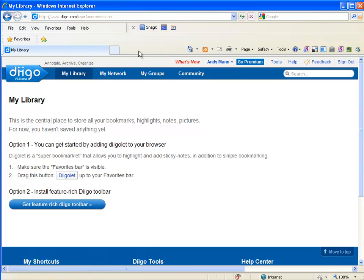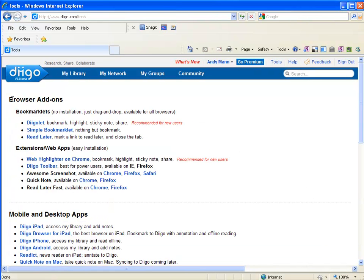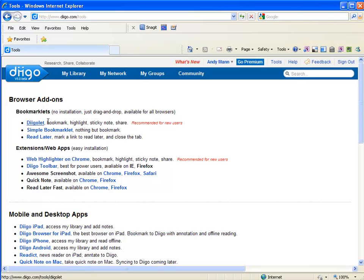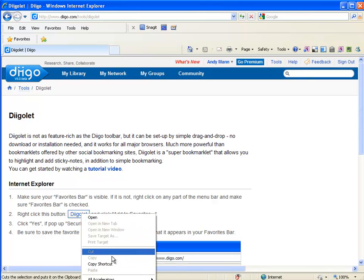Just click on the button that says Tools when you're logged into Diigo — it's up next to where it says Go Premium. When you click on Tools, it's going to bring up some options for doing some installs. One of the options says Diigo let, simple bookmarklet, other tools. We're going to go ahead and click the Diigo let button. When we click the Diigo let, it will bring me in here, and it says for Internet Explorer just click this, right-click on it, and say Add to Favorites.